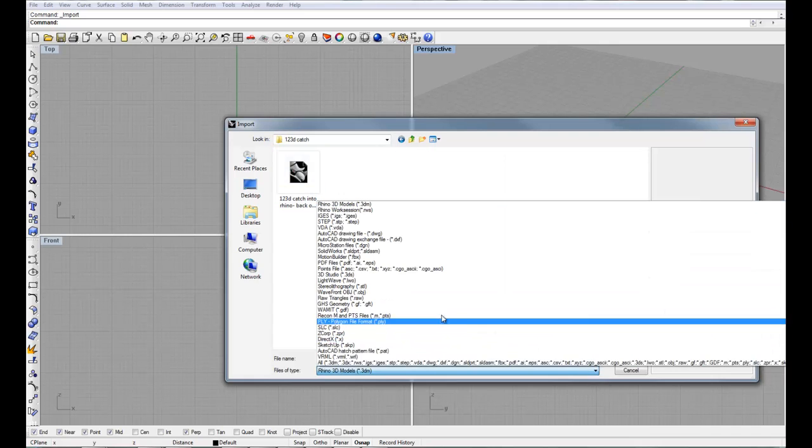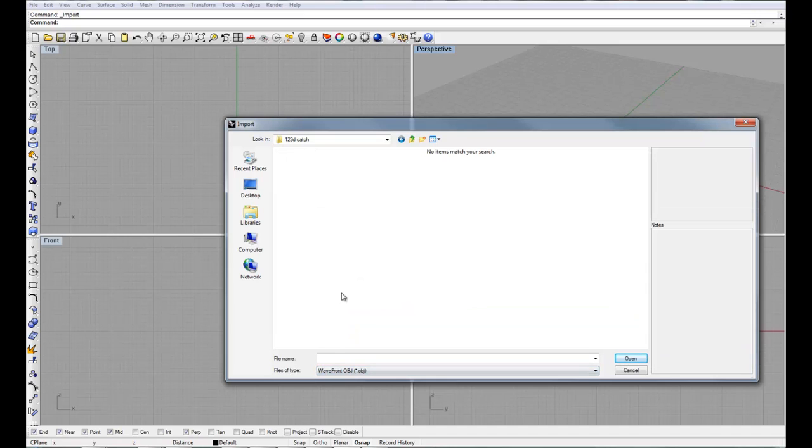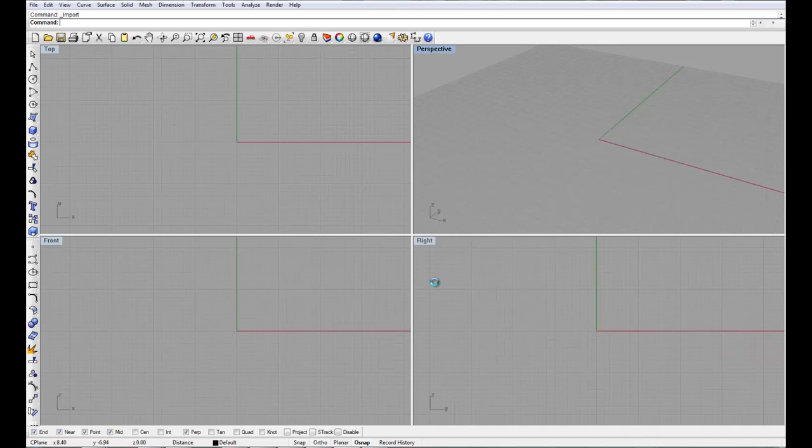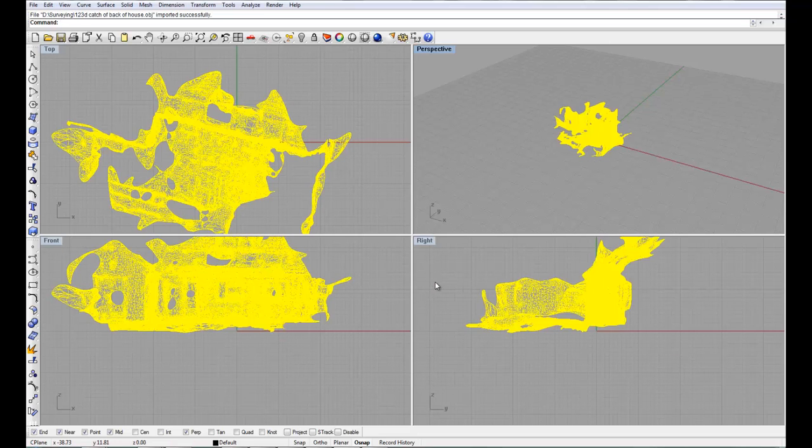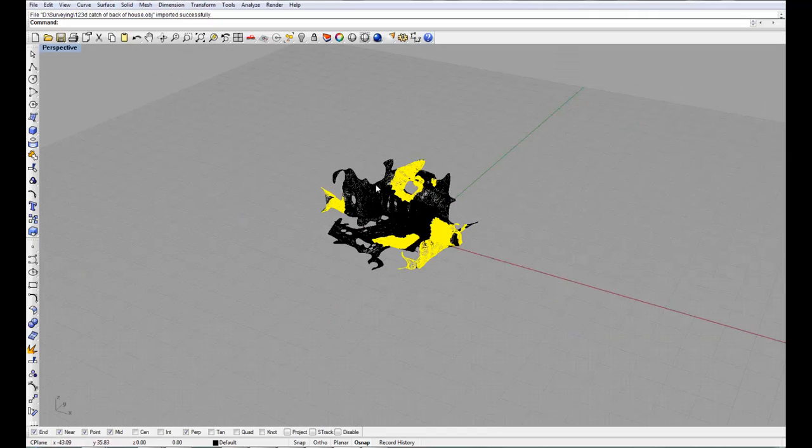I'll just navigate to it. I'll change my view options to look for OBJ files. Just one folder up. There you go. So import that. And the mesh comes in.